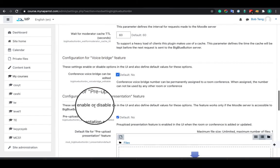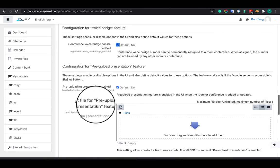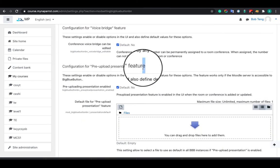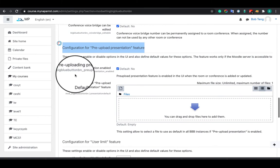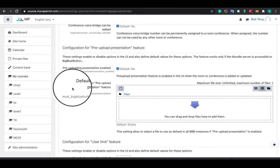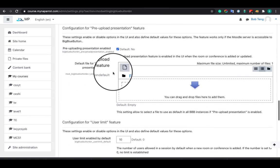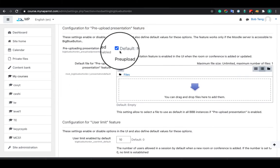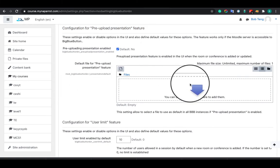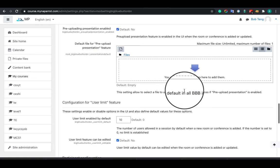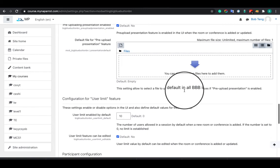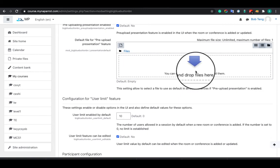Here you can configure the pre-uploaded welcome PDF. When users are joining the session, they will see this by default. This feature has been used often since most schools want to upload a welcome PDF with their logo and slogan.